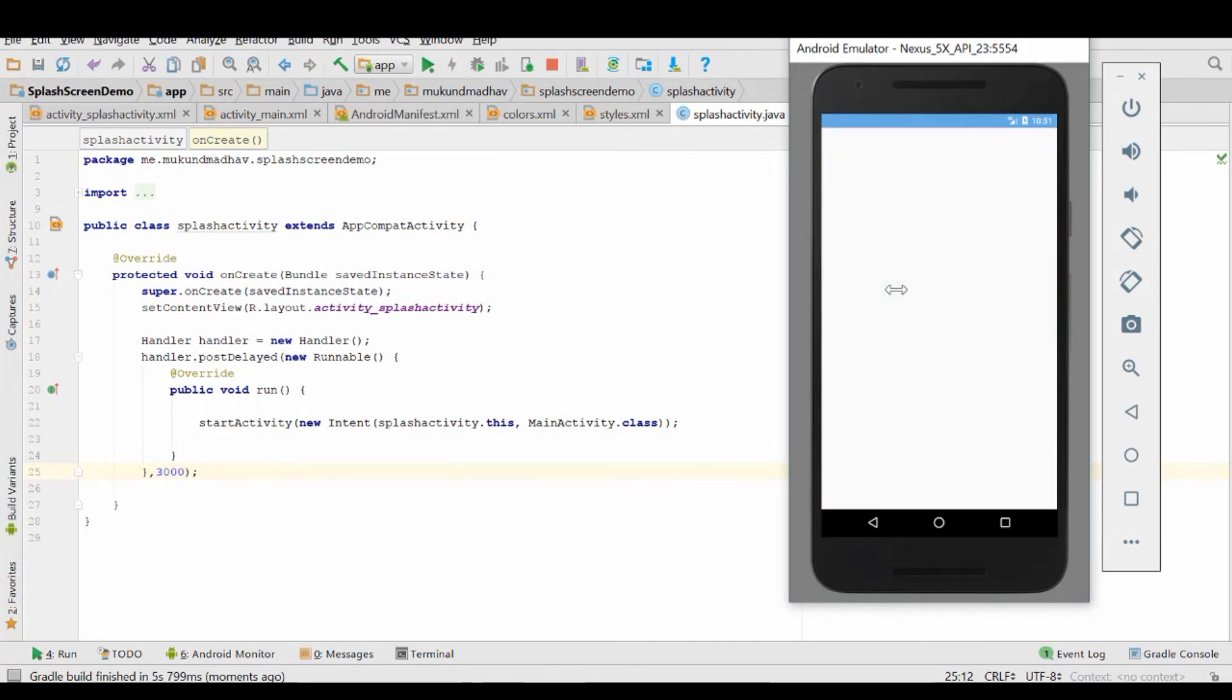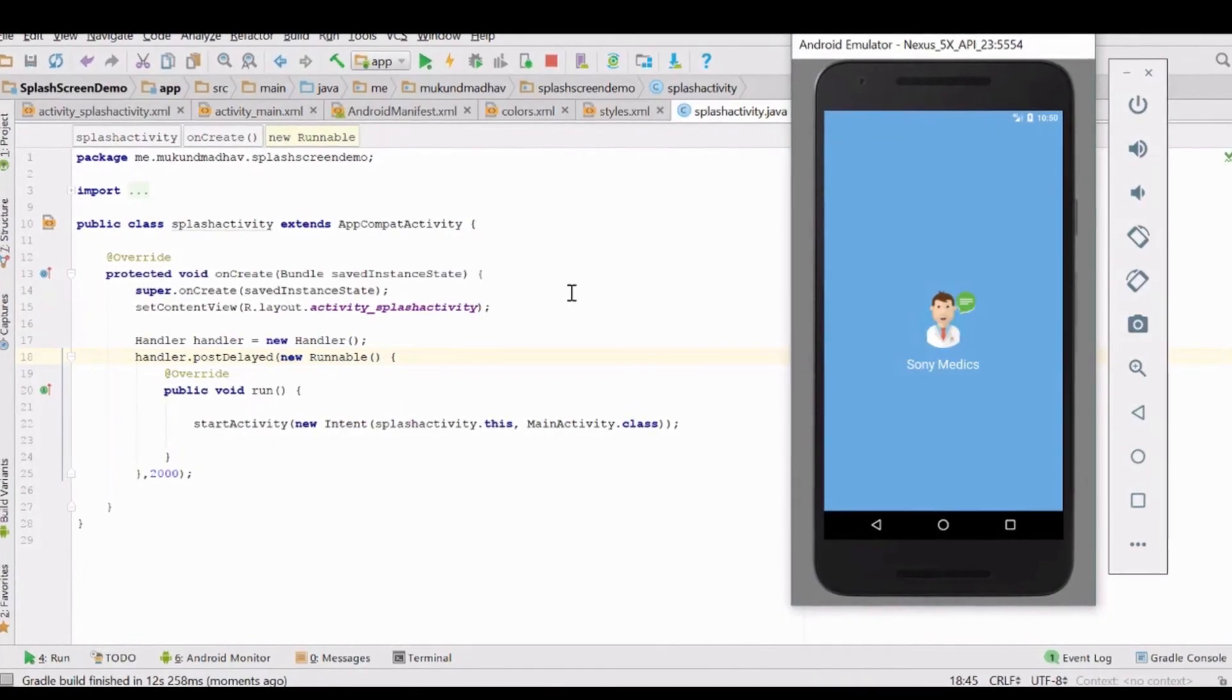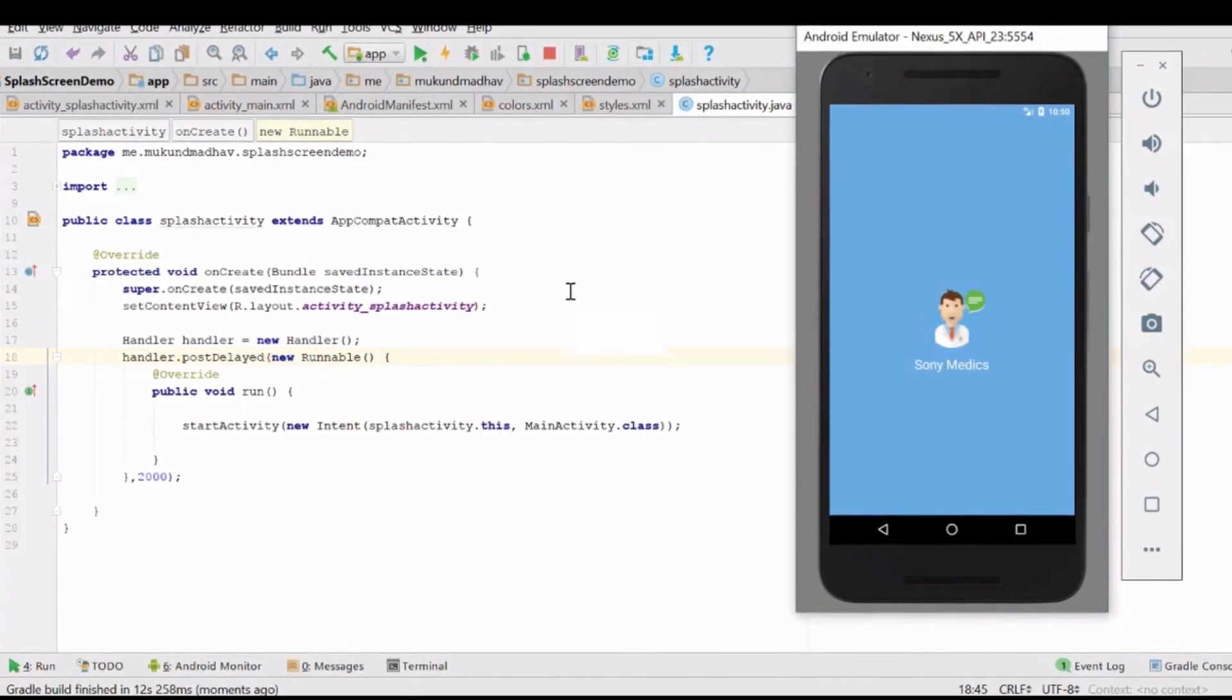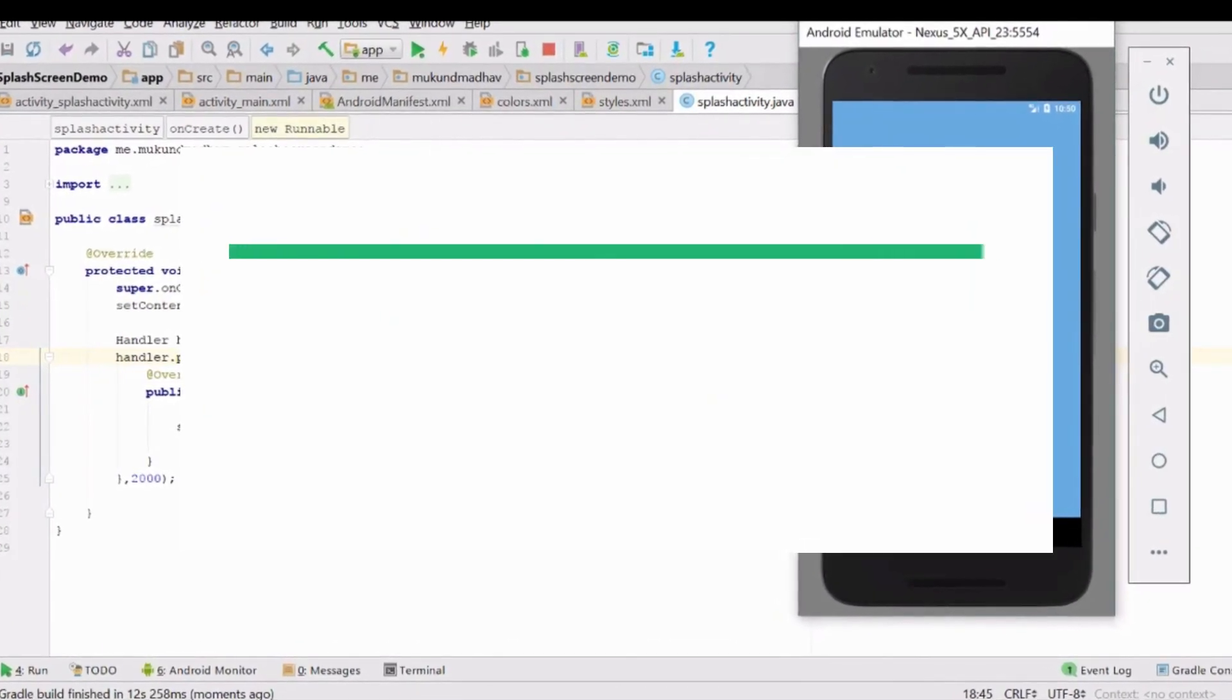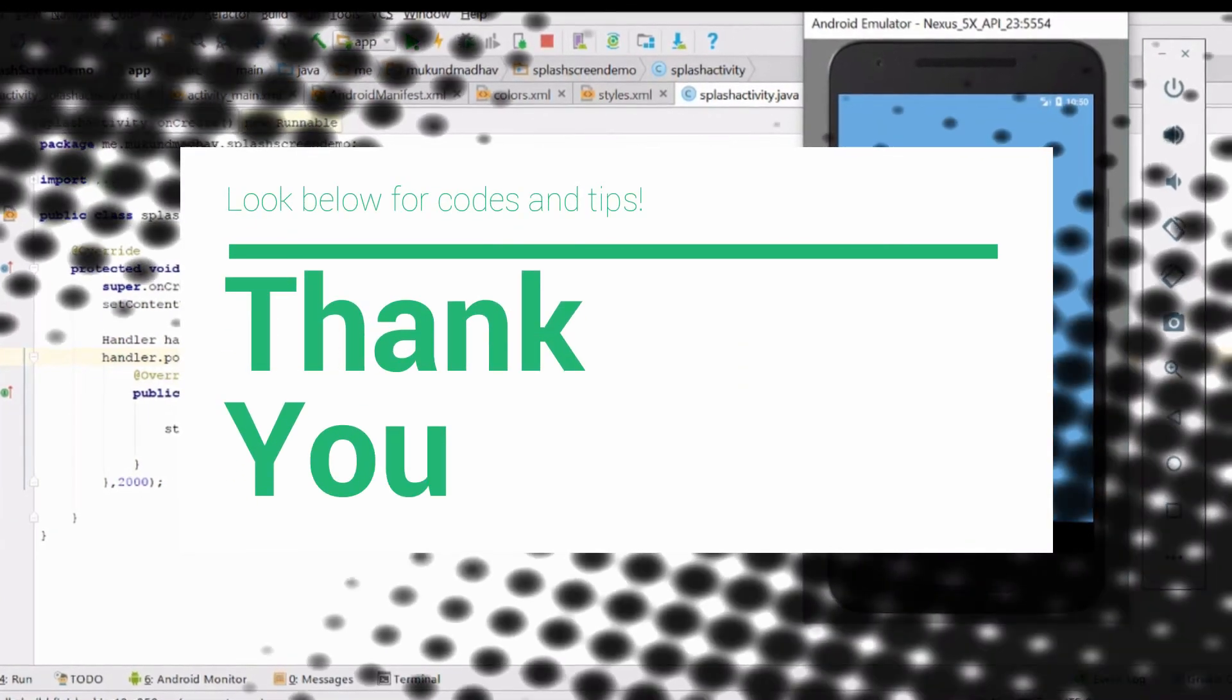You can change the value to whatever you like. Generally I set it to 2500 milliseconds because it makes sense. You can set it to whatever you like. Enjoy building splash screens.